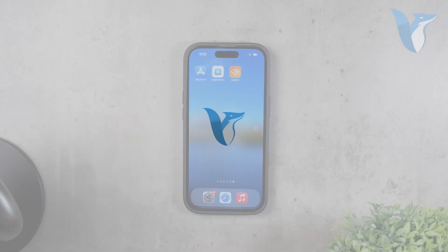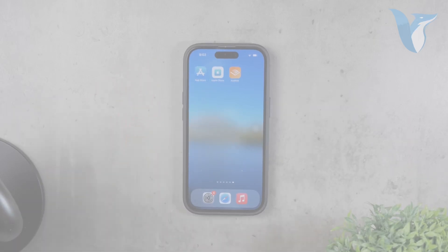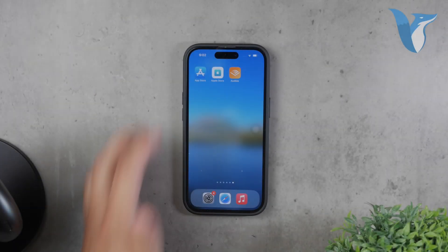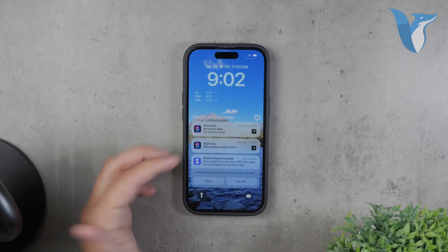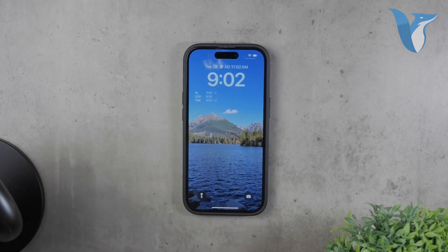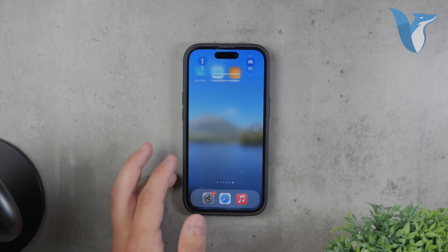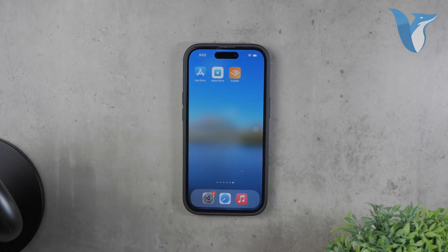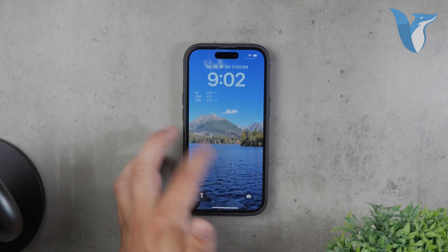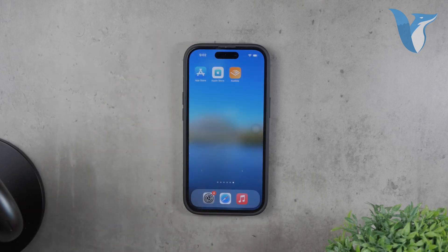Hello, and welcome to Foxtech. In today's video, we're going to talk about how to turn off the changing wallpaper feature on your iPhone. If you've noticed that your iPhone displays a different wallpaper when you swipe up from the home screen and you want to disable this feature, you've come to the right place.